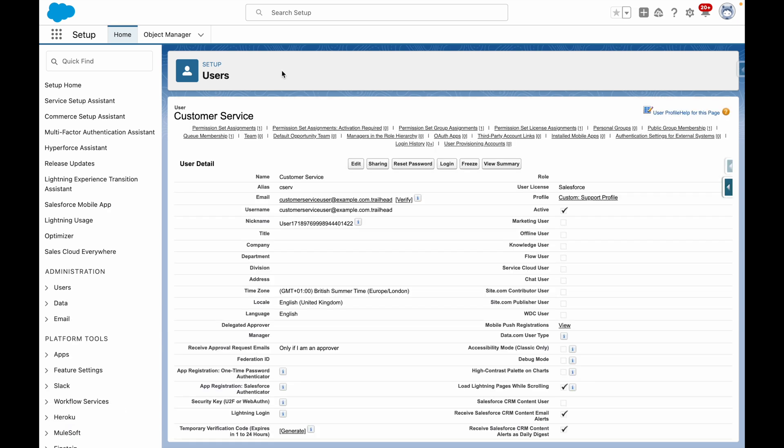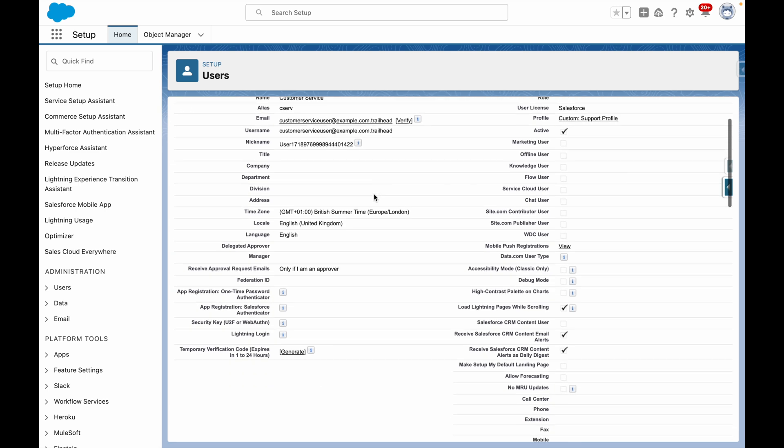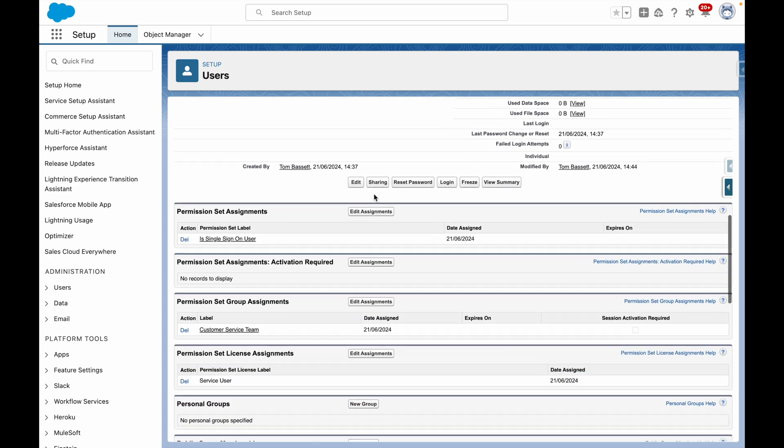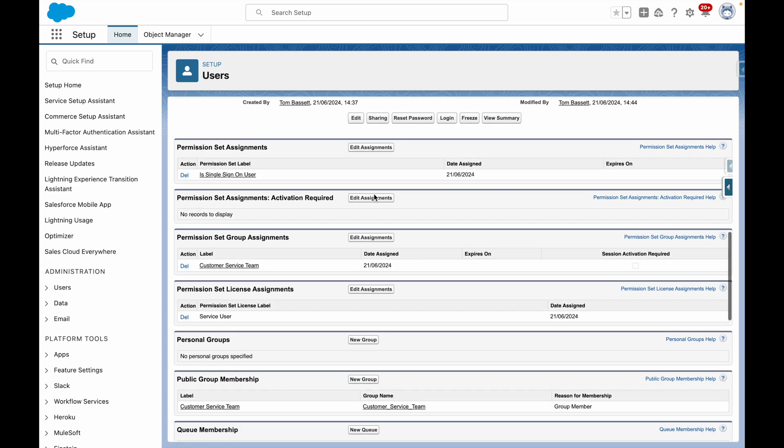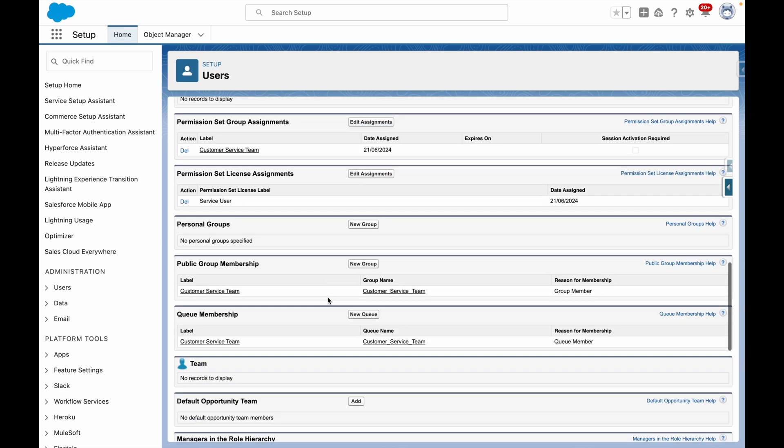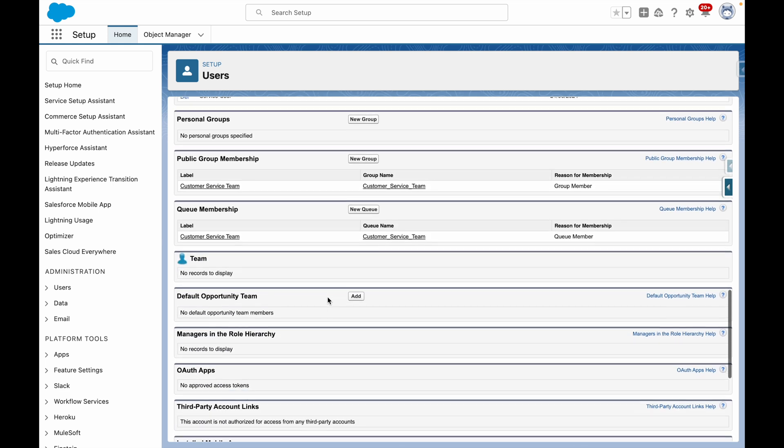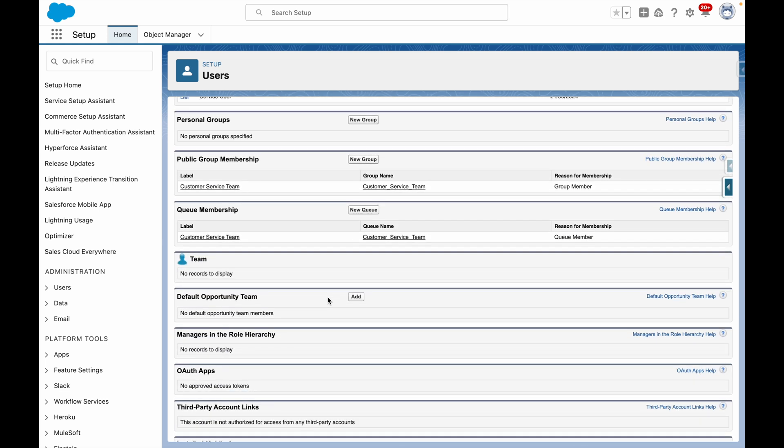Now that my page has been refreshed, you'll see that the user has been successfully assigned the permission set, permission set group, permission set license, public group and queue so that this process is now automated.